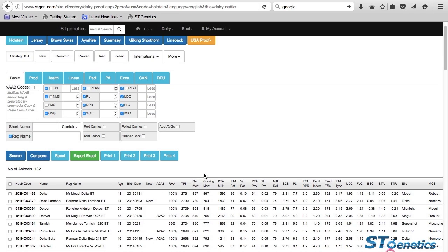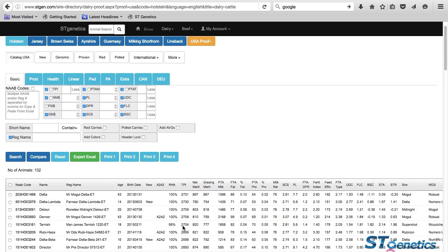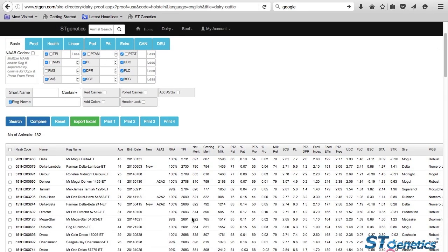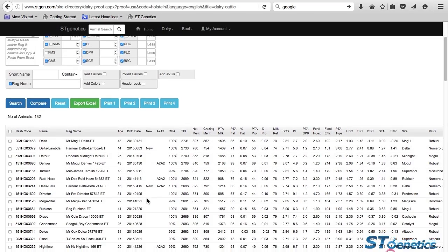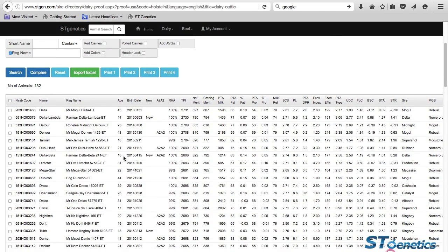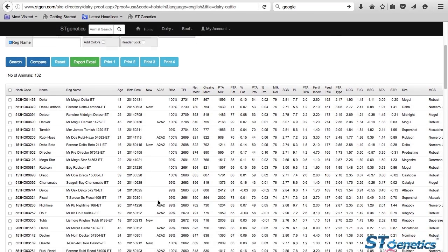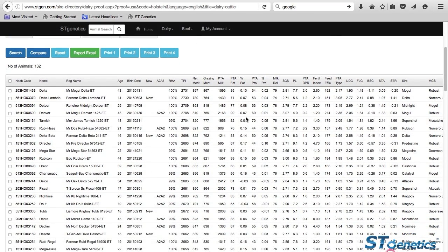Then a new page opens up. Here you have an active and released list of sires following August 2016 proofs. I would like to get your attention to the cool features we have here. You can see quickly the information of the 132 bulls we have here.